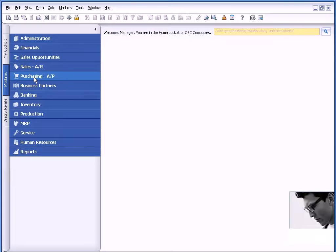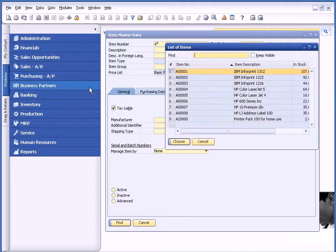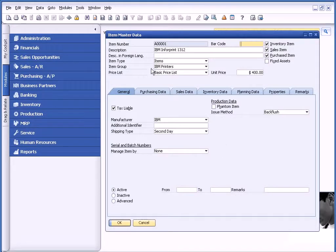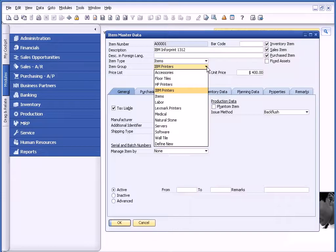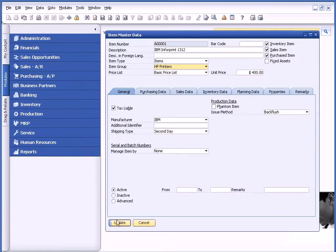Another thing people like to look at within Business One is the change log. I'm going to call up my Item Master here and call up a particular item. Oftentimes, people are making changes to documents or to master records, and we want to be able to track that change. In this case, I'm going to change this from IBM Printers to HP Printer and go ahead and update.